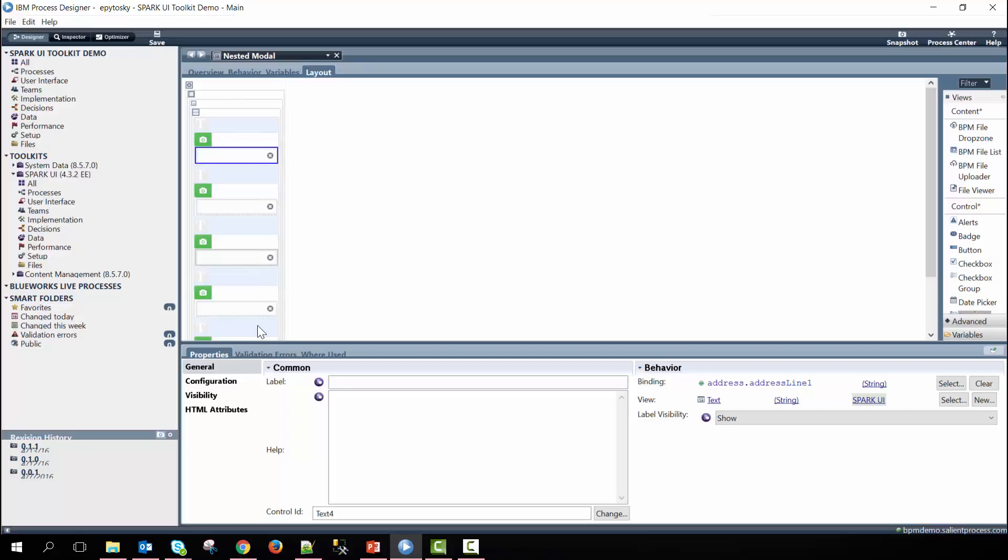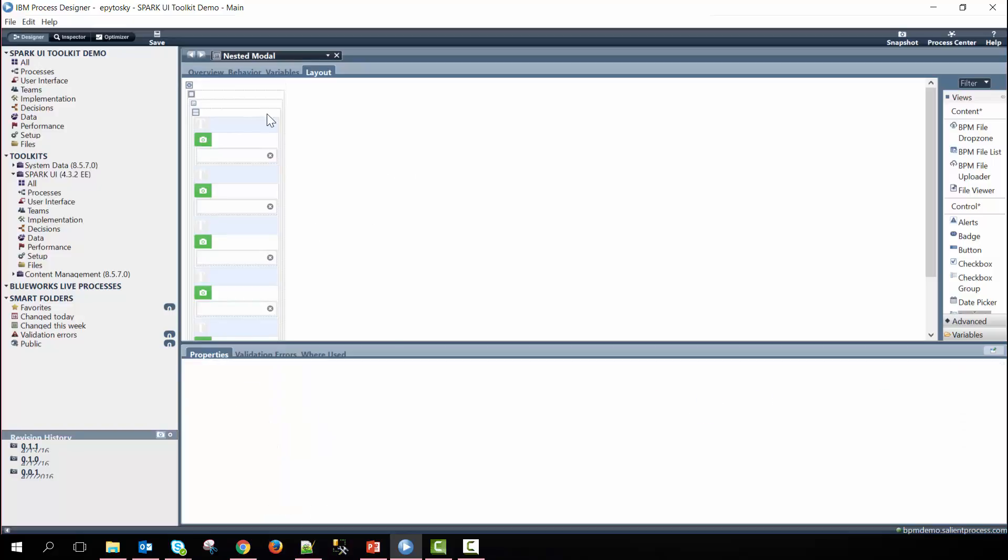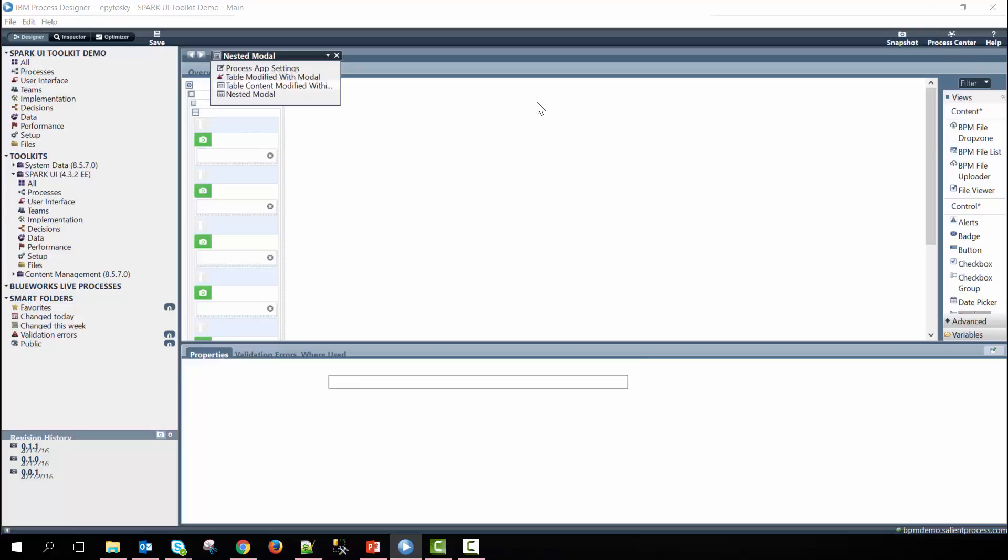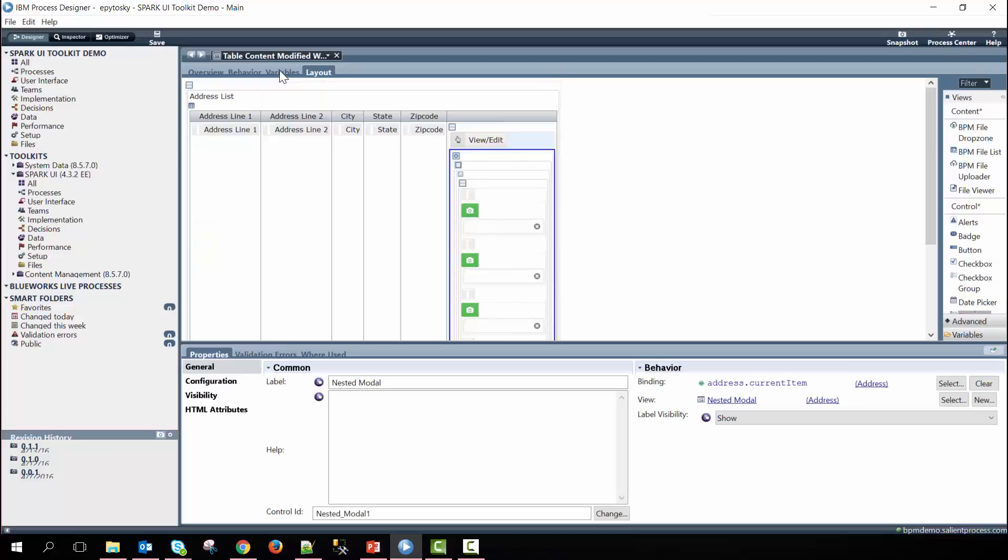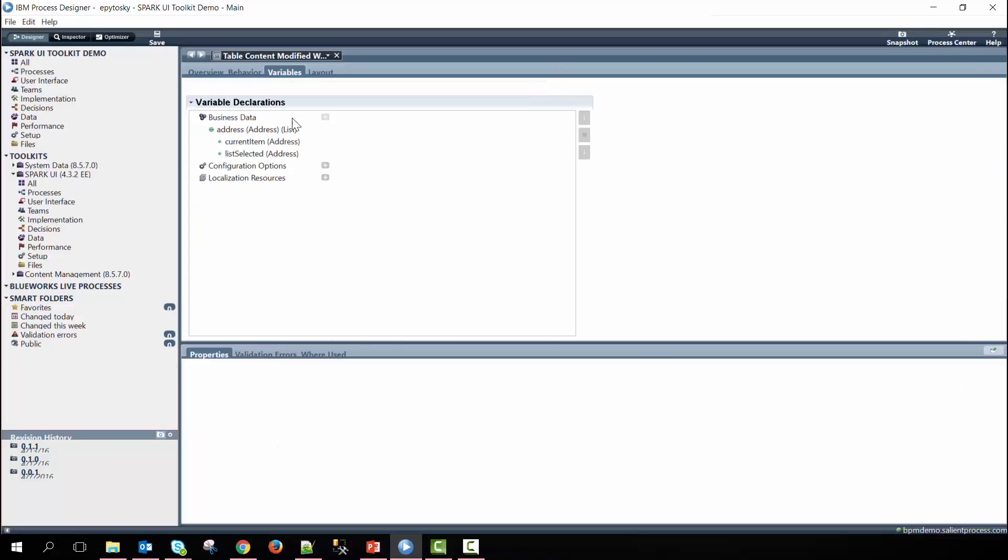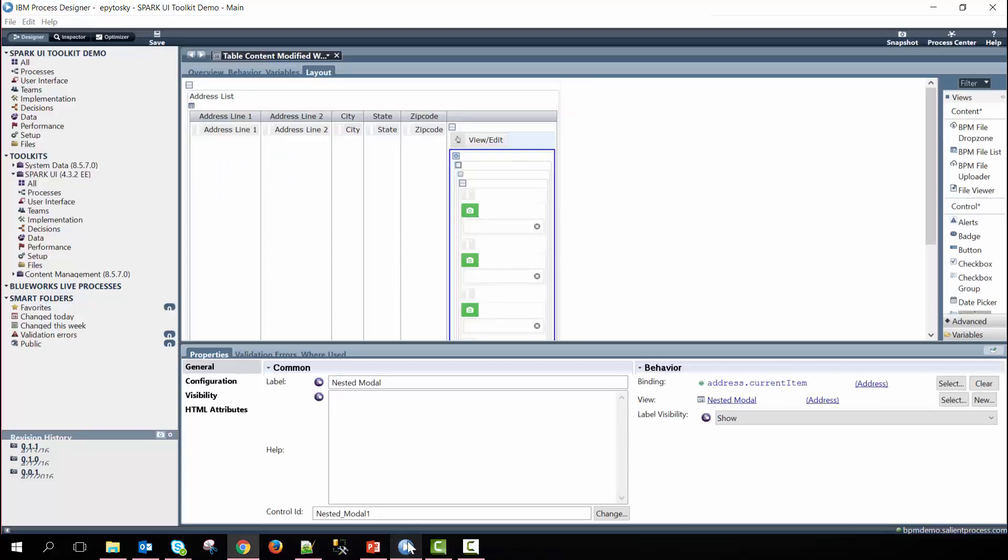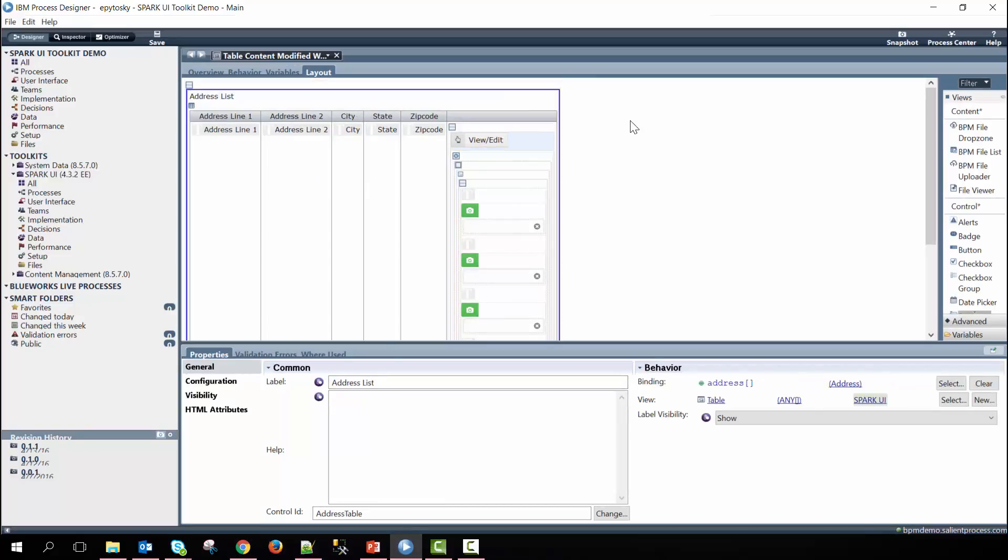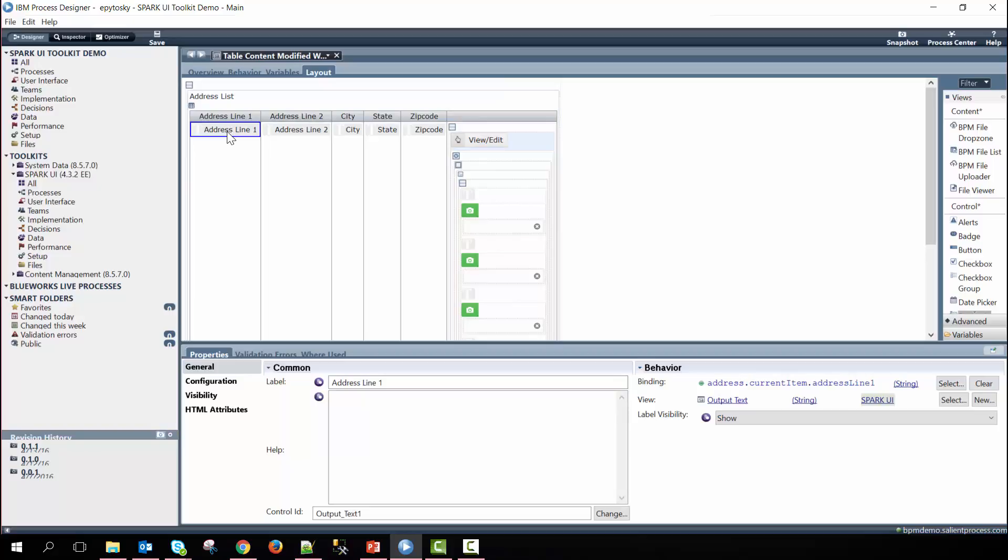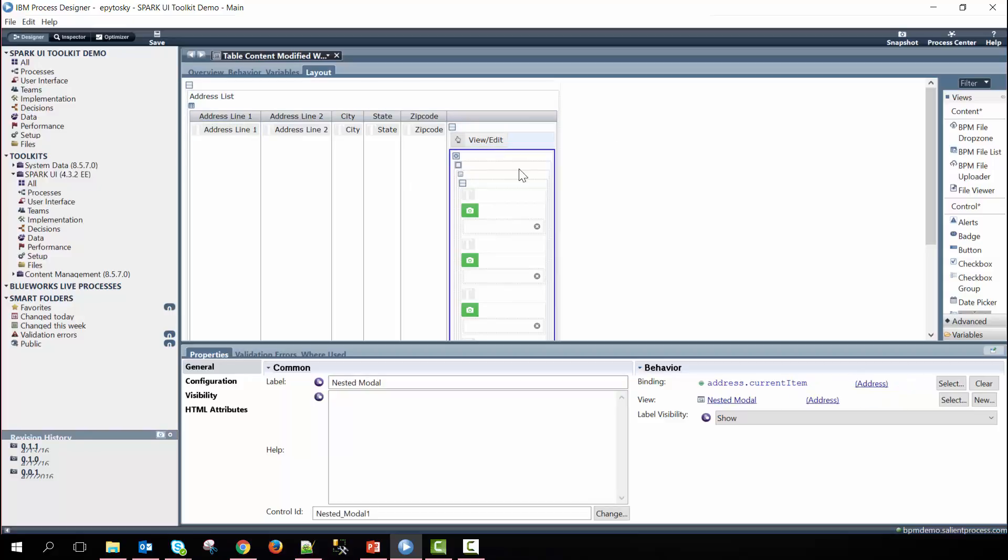So we have address line one here, address line two, city, state, and so on. On the parent coach view for the variables we also have the address as a list then we bind that address list to the table here and we bind each one of the address current item column and this is address line one, address line two, city, state, etc., until we get to the last column where we pass in just the current item of the address into the modal and then it'll take that specific address and then pass them into each one of the text controls here.